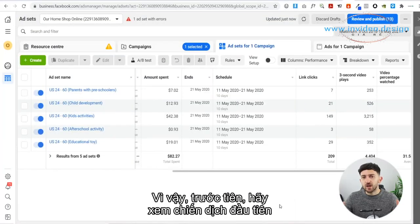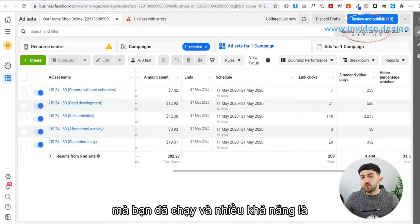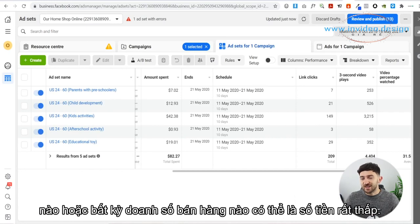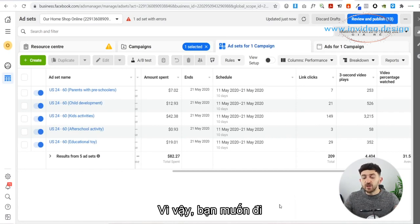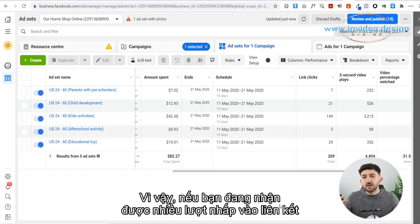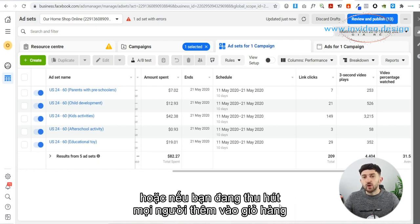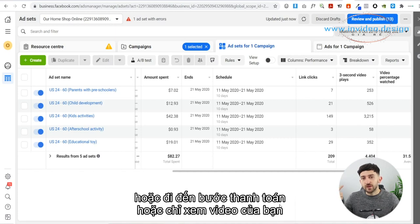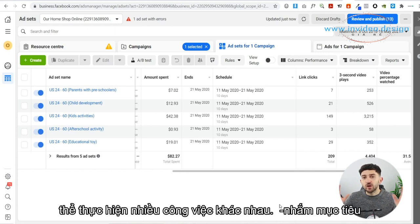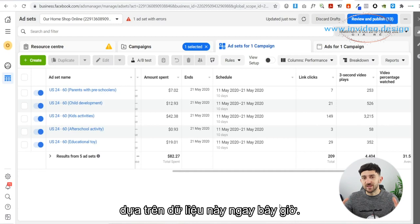Firstly, go and have a look at your first campaign that you ran. More than likely you haven't really generated any leads or sales, maybe a very low amount. So you want to look at some of the data first. If you are getting a good amount of link clicks, or if you are getting people adding to cart or going to checkout, or just viewing your video for over 15 to 30 seconds, then you can do loads of different retargeting based on this data.